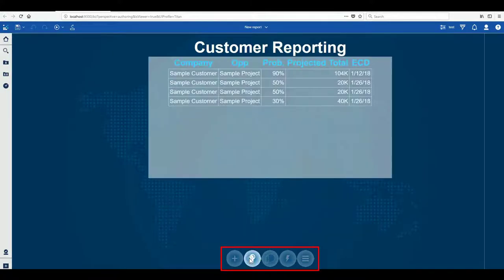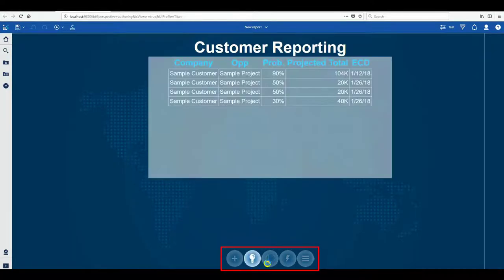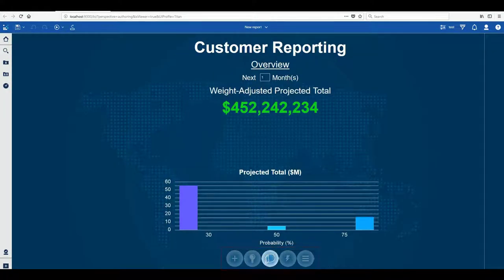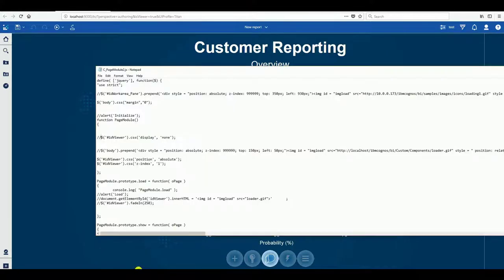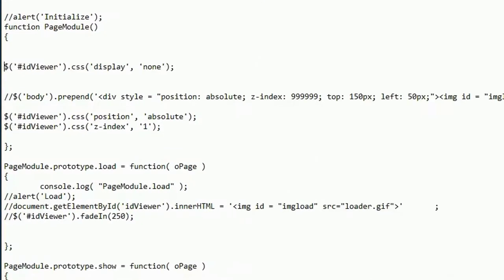Custom icons can be used to create an application feel for desktop and mobile reports through the use of these custom controls. To enhance this application feel we can add fade effects which allows for more seamless transitions between pages.